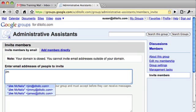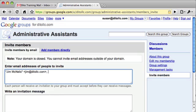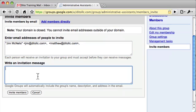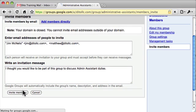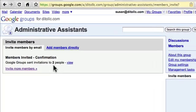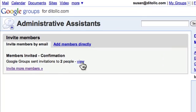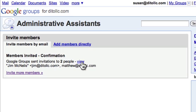To invite members by email, just enter the email addresses of people to invite. The people in your contact list start to appear as you type their name. You should write an invitation message letting them know what the group is about and why you invited them, and then click Invite Members.